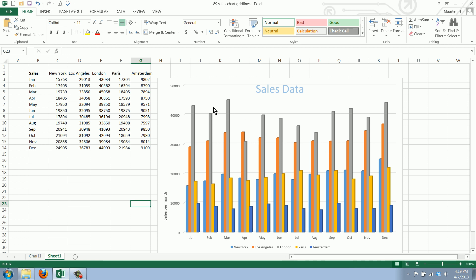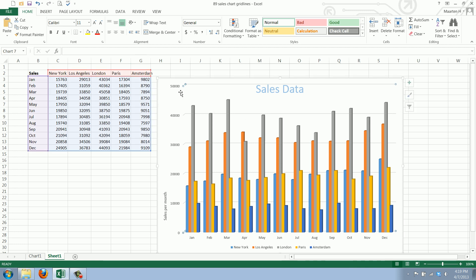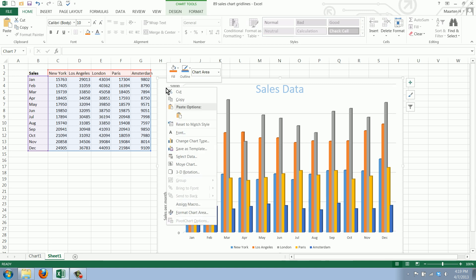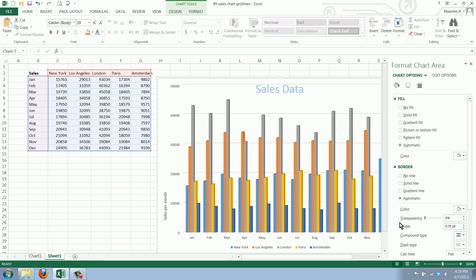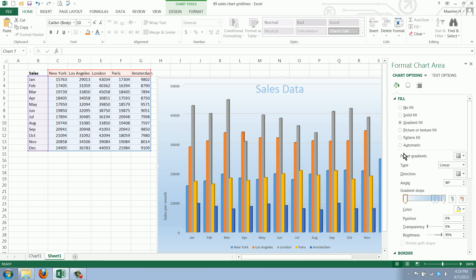We have our sales chart here, and we select the chart area. We can format this and say we want it to have a gradient fill.